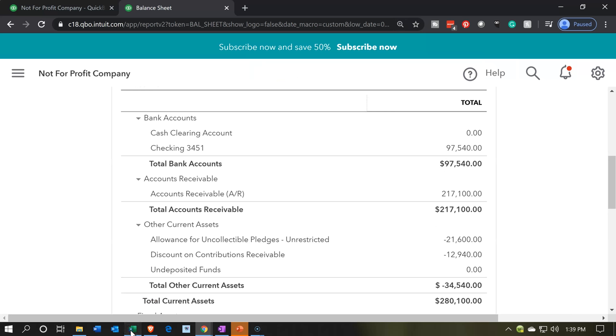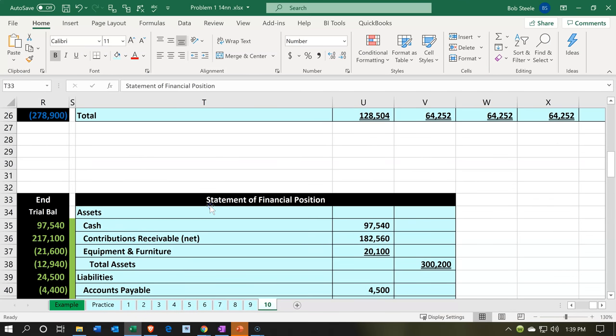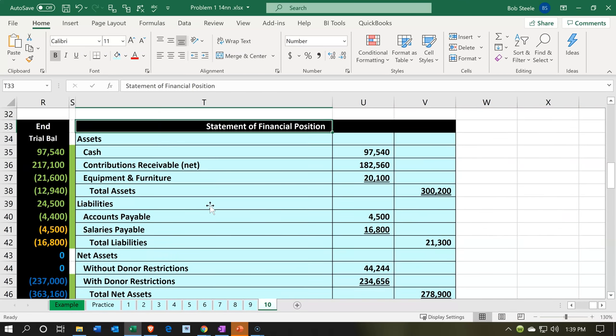Let's first consider our balance sheet in our Excel worksheet. This is basically the balance sheet for our not-for-profit organization that we constructed in Excel. Looking at the balance sheet, the first thing is the name — we're not going to call it a balance sheet. Typically we call it a statement of financial position. It's the same concept: where we stand as of a point in time.